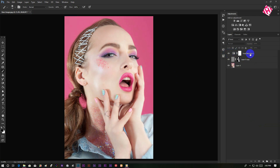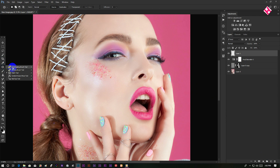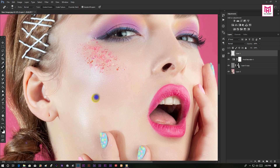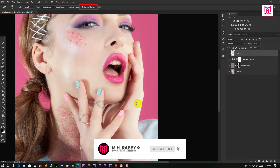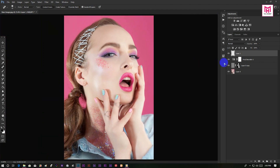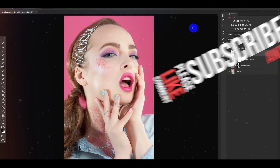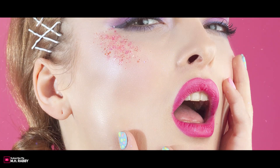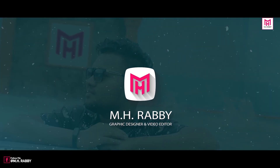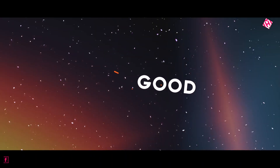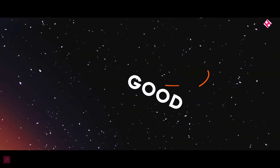Now turn the layer on and off to see the difference. Now create a new layer.